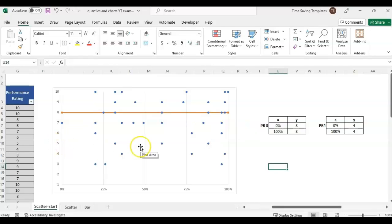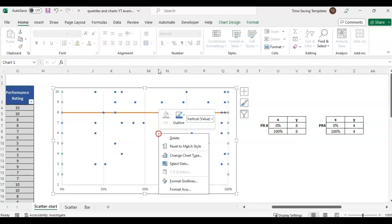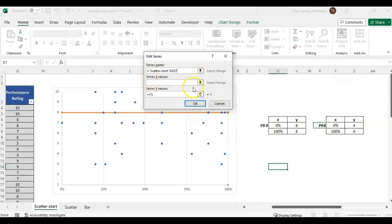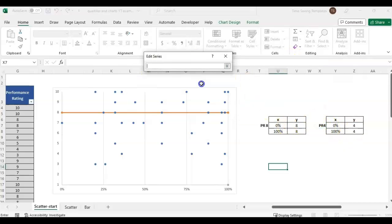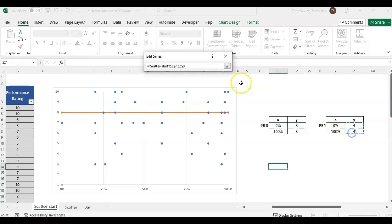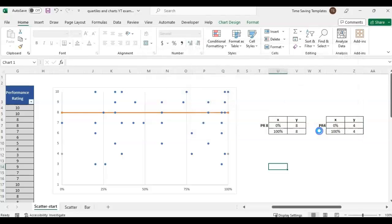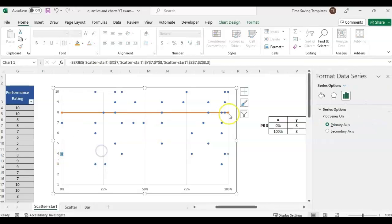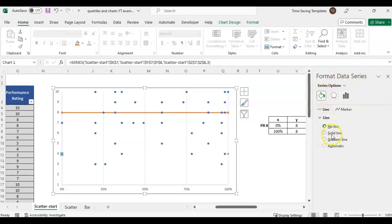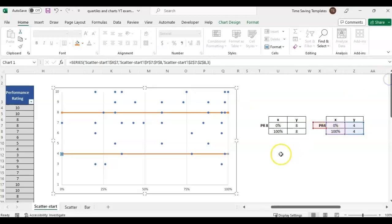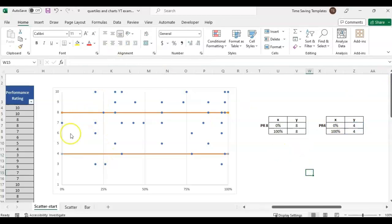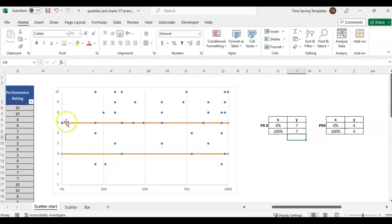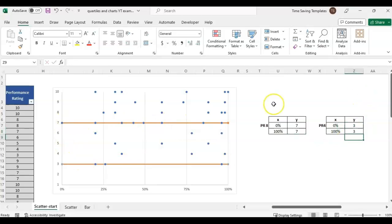We'll do the same thing to add the line for performance rating 4. Right click, select data, add a new series, PR4 for performance rating 4. I just highlight my x values and then my y values and click OK. That one added a gray color here. Go to format data series, click on this hat, and select solid line. I want it to match the orange so they're both orange. That gives us our three sections. These lines are linked - if we wanted to change this line to go to seven, I can just update it here and it will link.